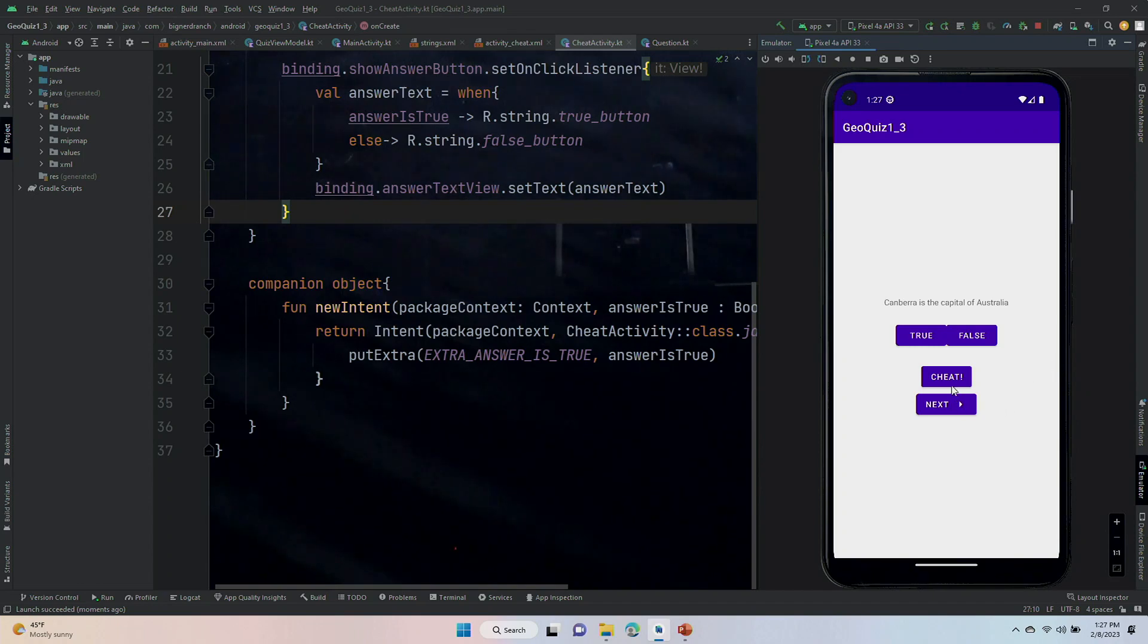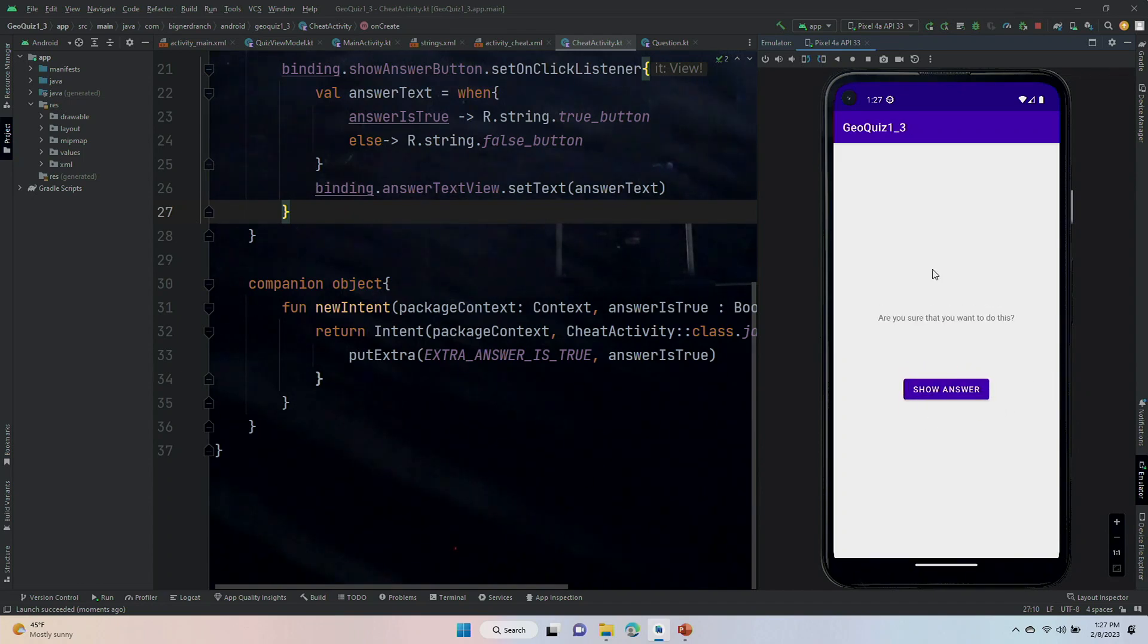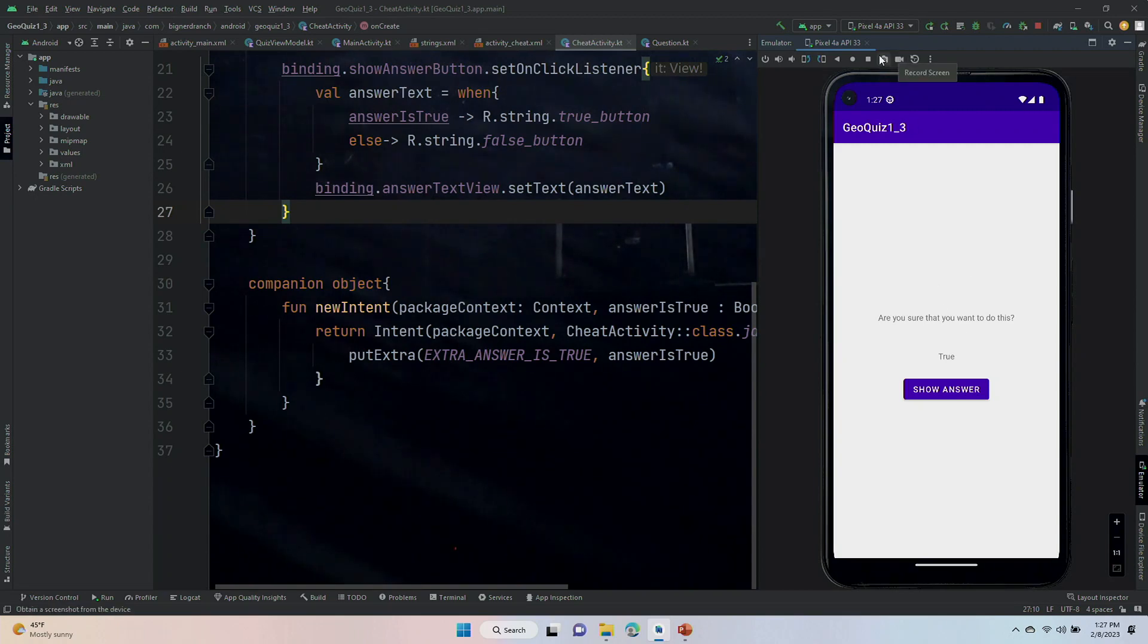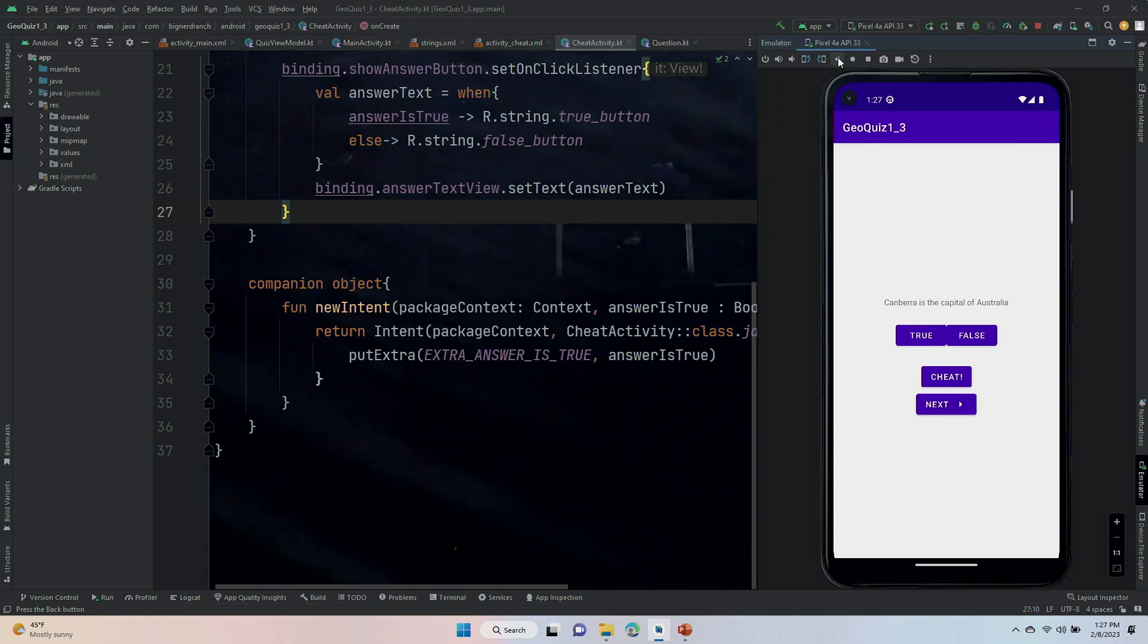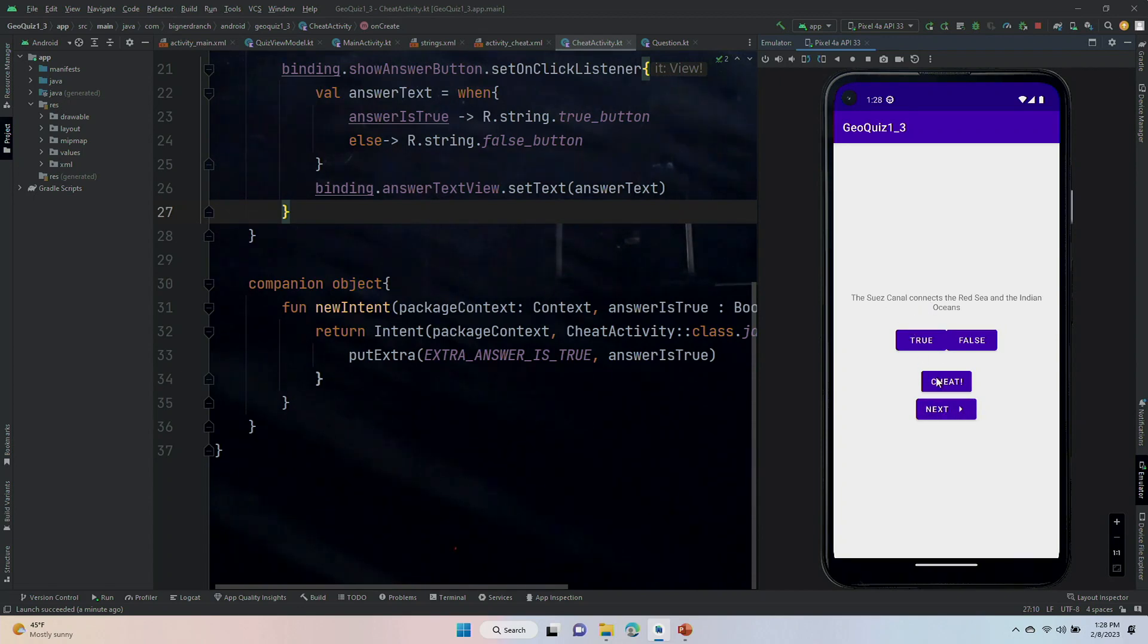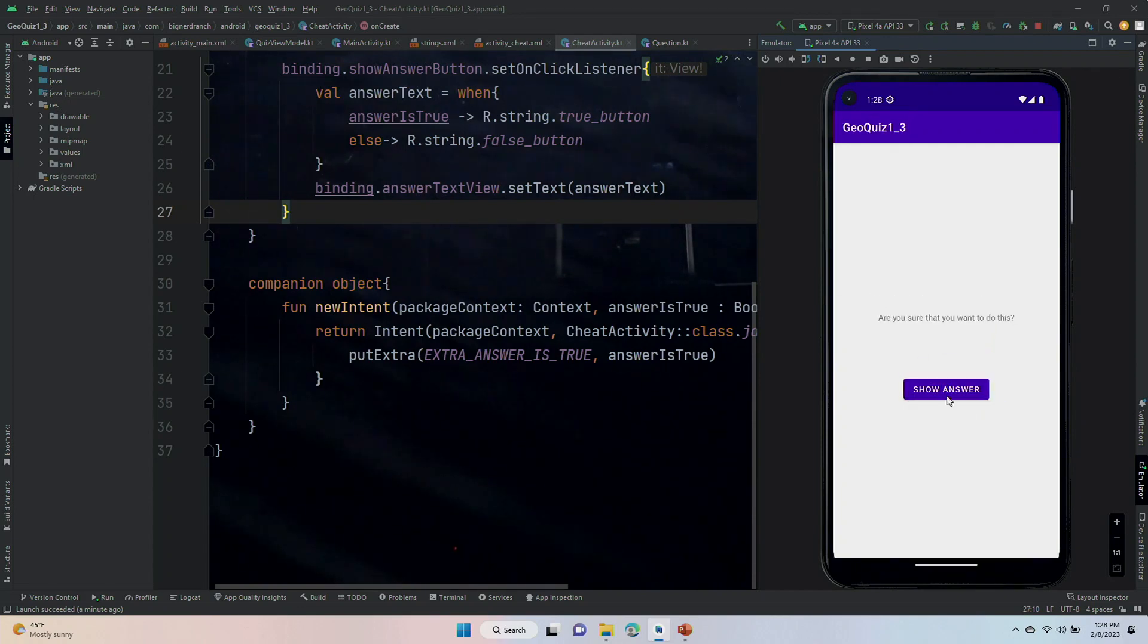Okay, so let's hit cheat. Good. We got over to our cheat activity. I will show answer, and that's all that's going to do, but I did expect true there. We are going to use the back button to get back to our main activity, and then we could go to one of the questions that is false, the Suez Canal question, and we'll hit cheat, and we'll hit show answer, and we got false.